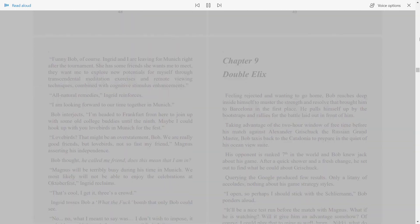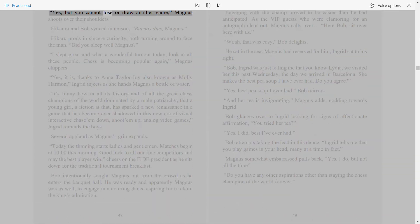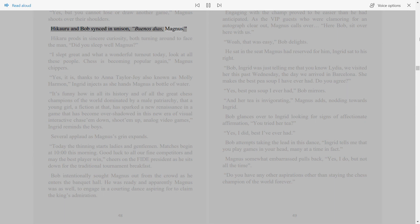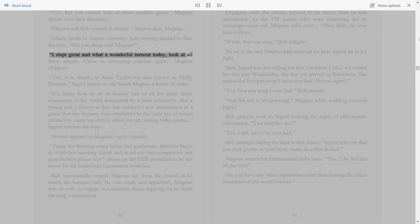48. Yes, but you cannot lose or draw another game, Magnus shoots over their shoulders. Hikaru and Bob sink in unison. Buenos dias, Magnus. Hikaru prods in sincere curiosity, both turning around to face the man, did you sleep well Magnus? I slept great and what a wonderful turnout today, look at all these people. Chess is becoming popular again, Magnus chippers.